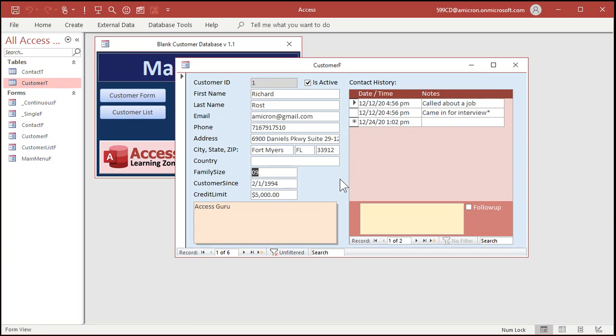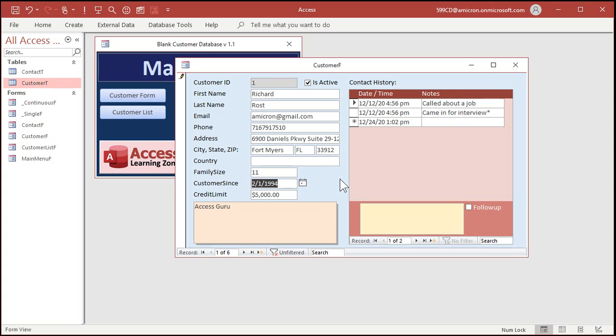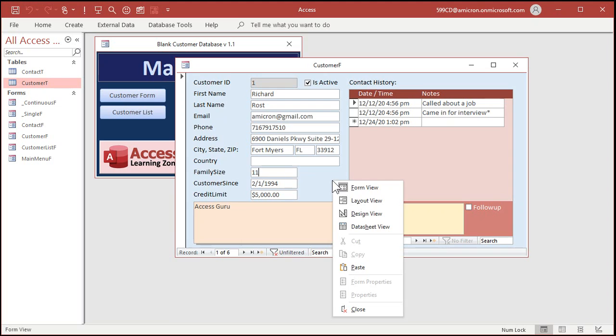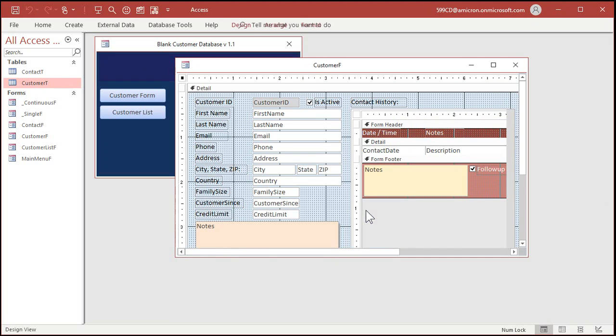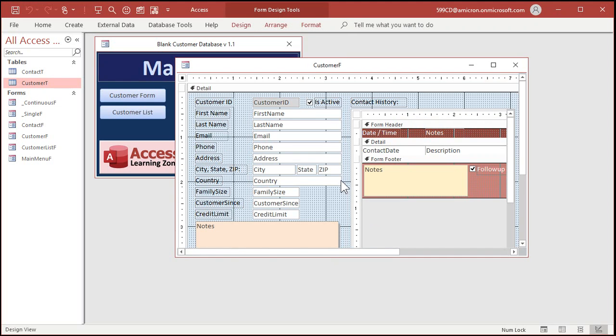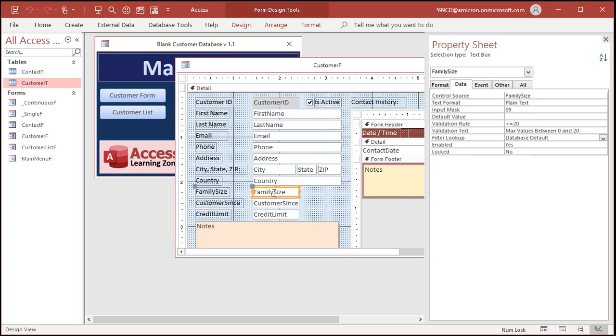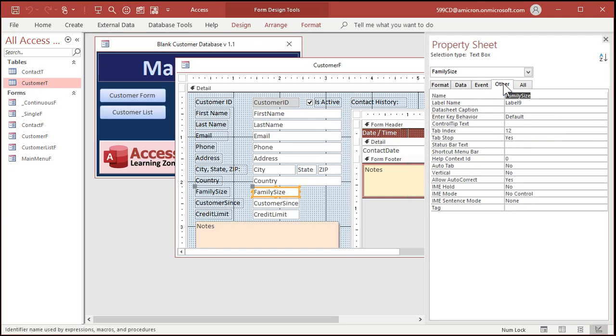Now here comes the third component of this. We got the format to display it, the input mask to enter the data. Now I want to tab automatically to that next field. Once I'm done typing in two digits, I want it to go one, one, and then immediately jump down to customer sense. How do you do that? Well, that's the star of the show, the auto tab property. So right click design view, go into the properties for family size again. On the other tab, find this guy right here, auto tab. It says automatic tab after the last character permitted by input mask is entered.